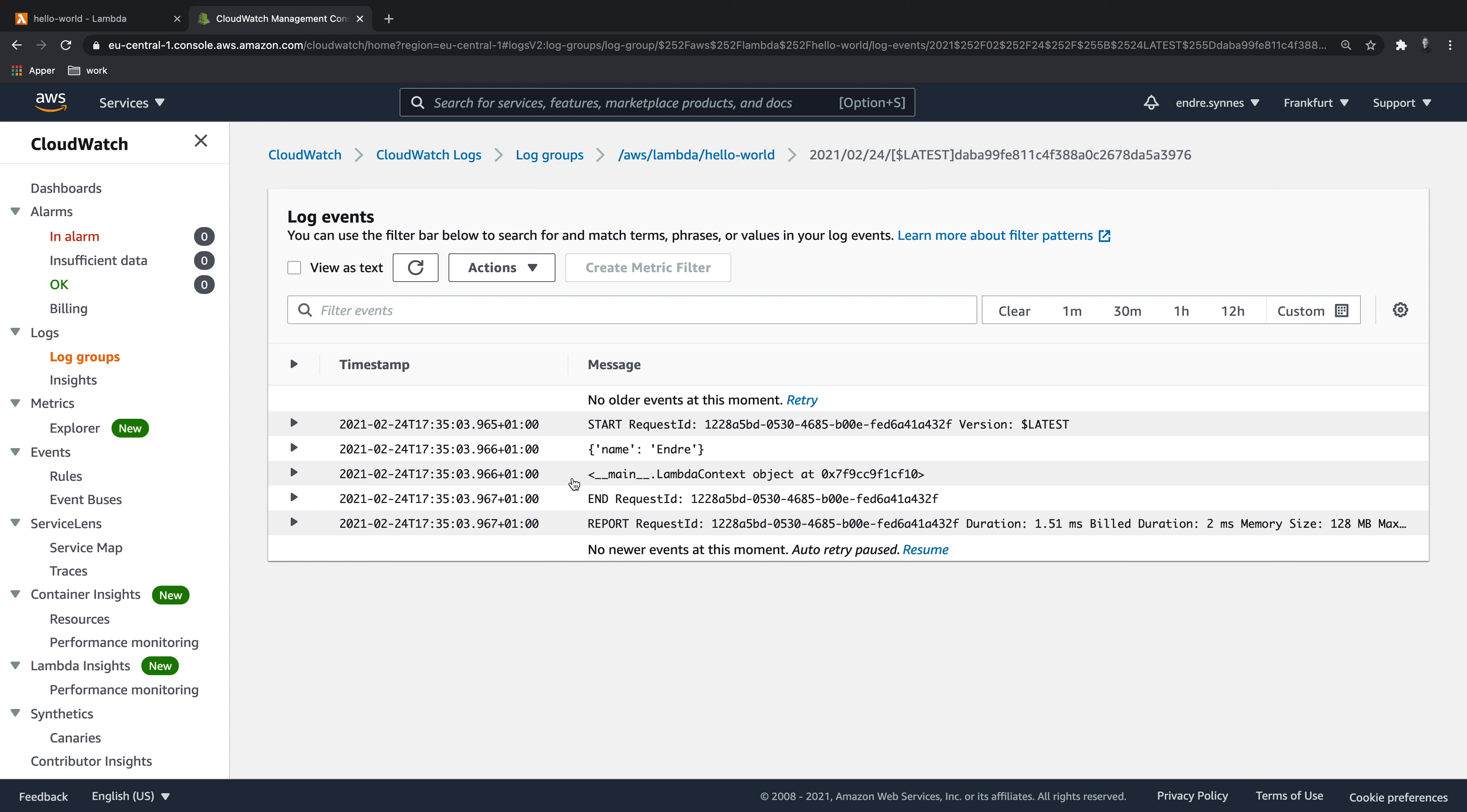Now we have created our first Lambda function, and already we have made use of another AWS service, CloudWatch. In the next video, we will make our Lambda function communicate with a DynamoDB table. If you liked this video, please hit the like button, and to learn more about Lambda functions, remember to subscribe to my channel. Hit the bell icon to get notified when I publish more content.